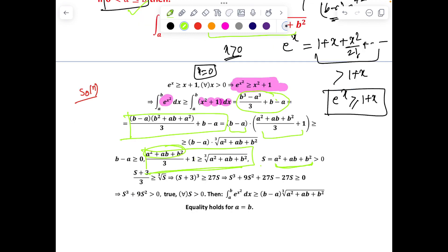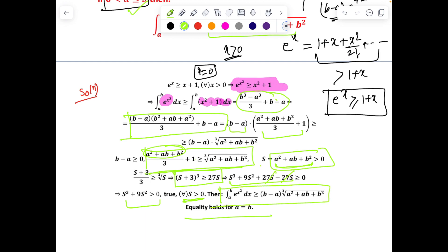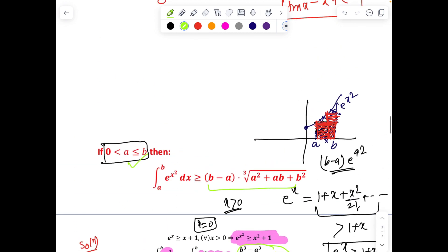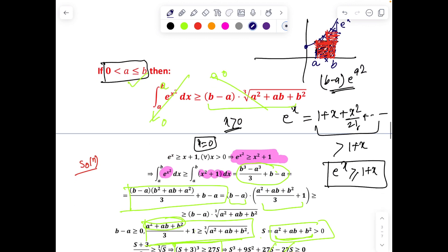Setting s = a² + ab + b², the inequality s/3 + 1 ≥ ∛s is equivalent to showing s³ + 9s² ≥ 0, which holds with strict inequality for all s > 0 as defined. The proof is complete. Equality holds when a = b, since both sides become 0 in that case.